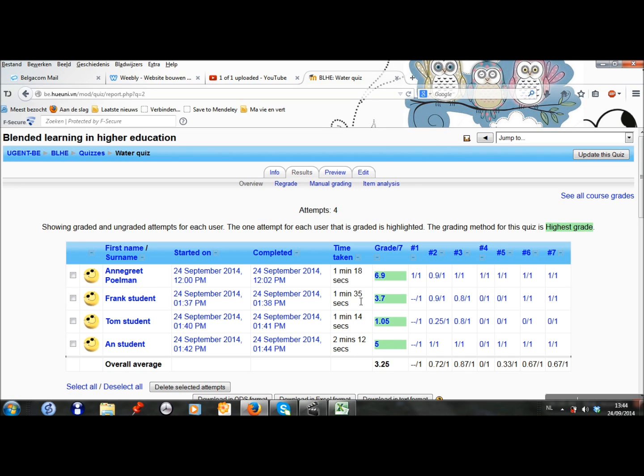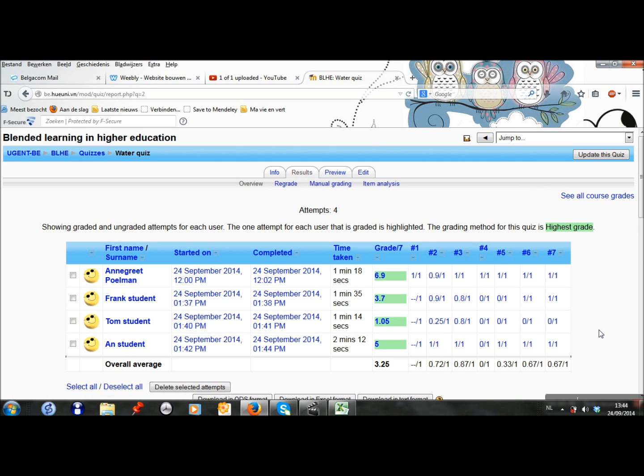I can see how much time they have taken and how many points they have for each question.